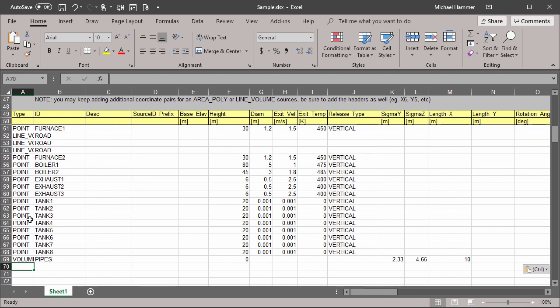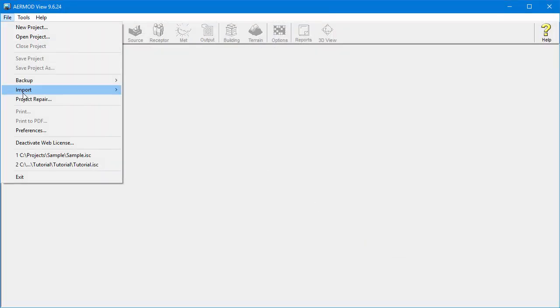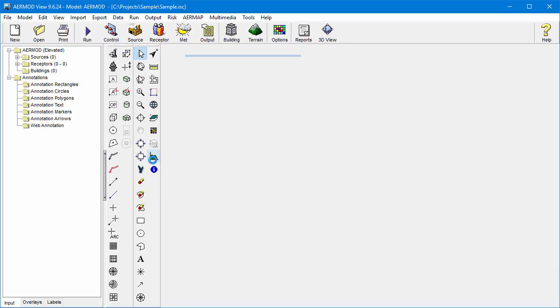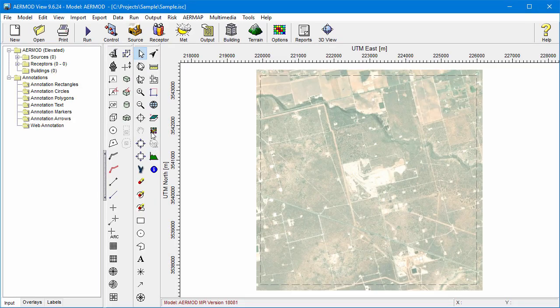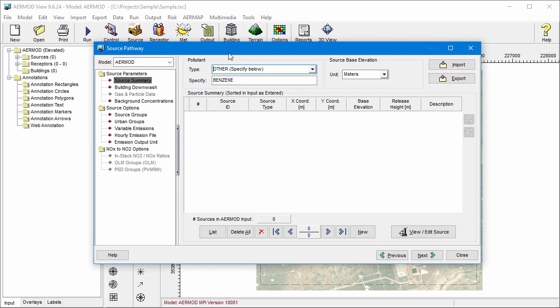Once the spreadsheet is complete, save it. You can then import it to your AirModView project. Importing can be done via the Import menu, or using the Import button on the Source Pathway dialog.